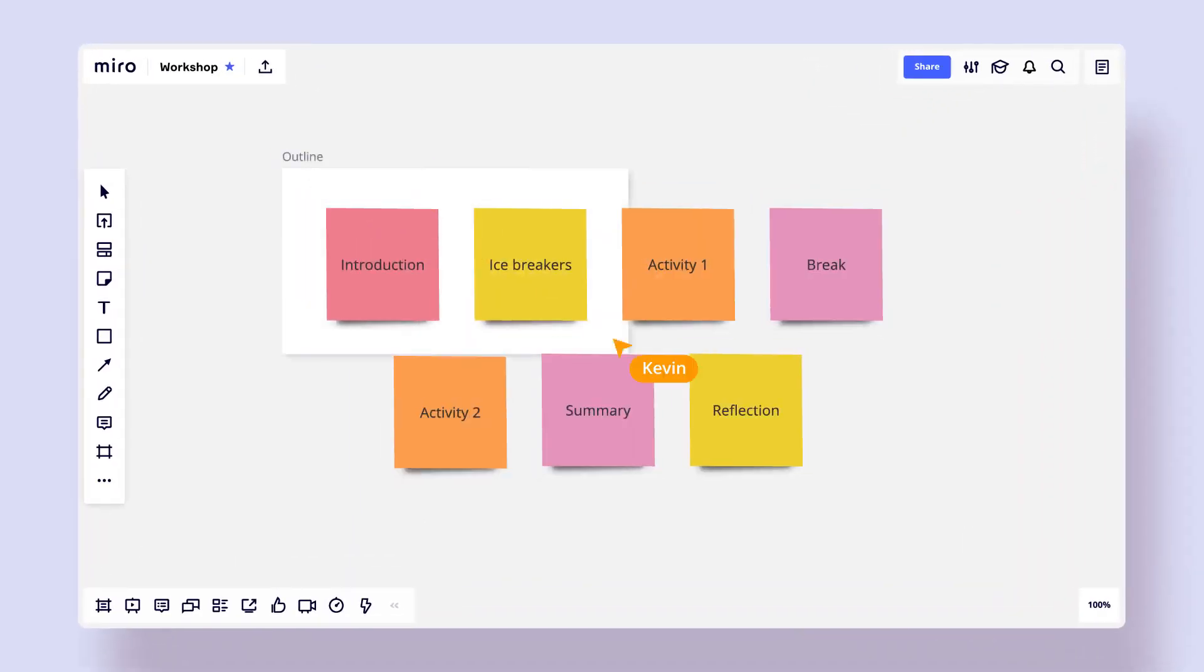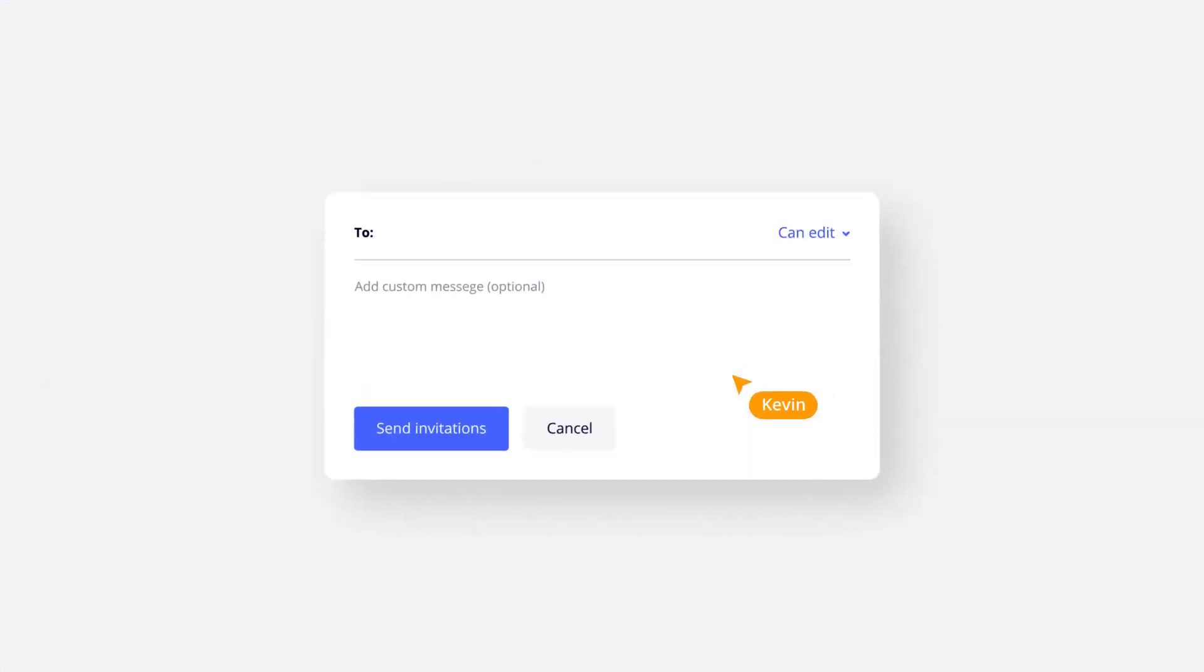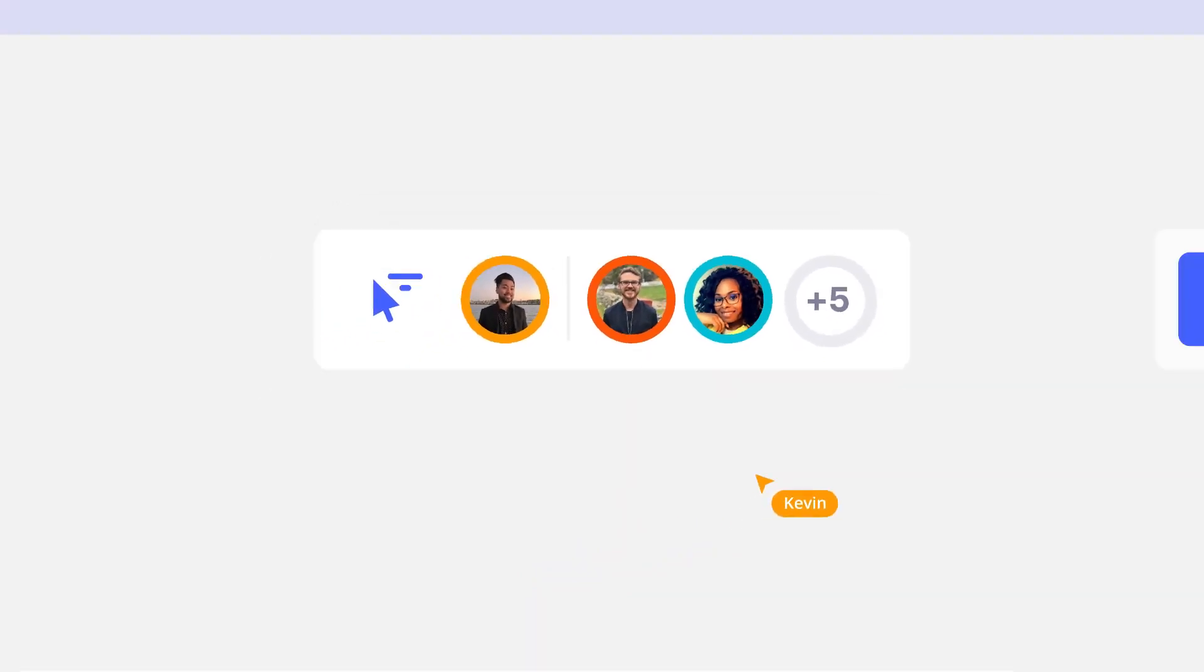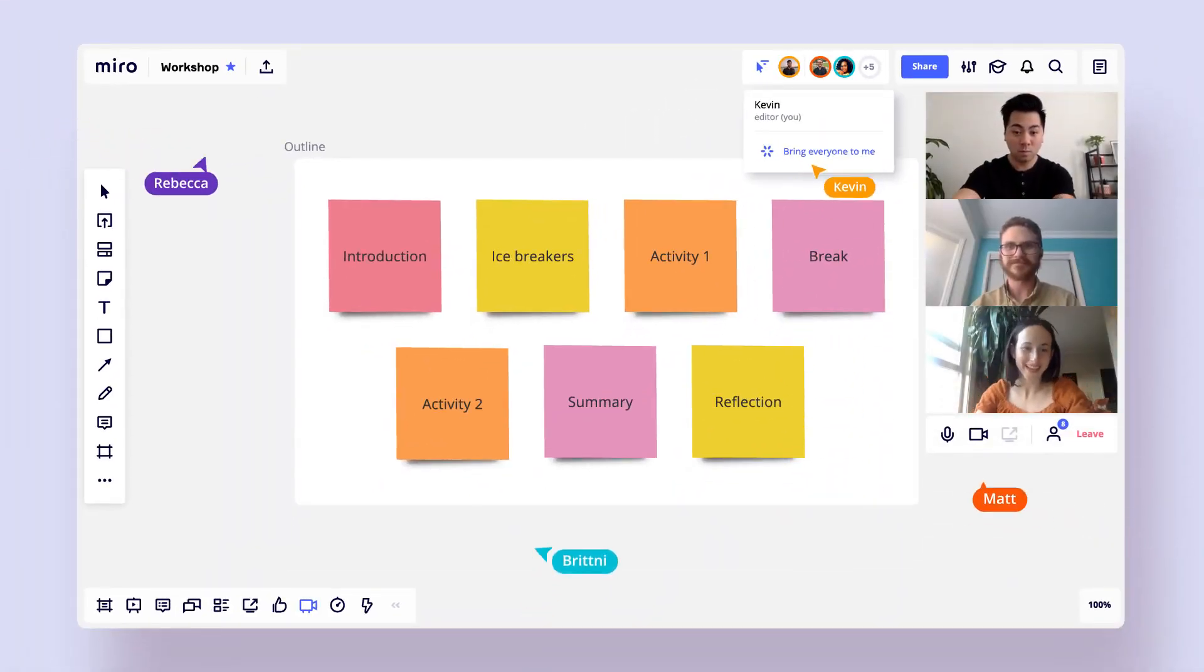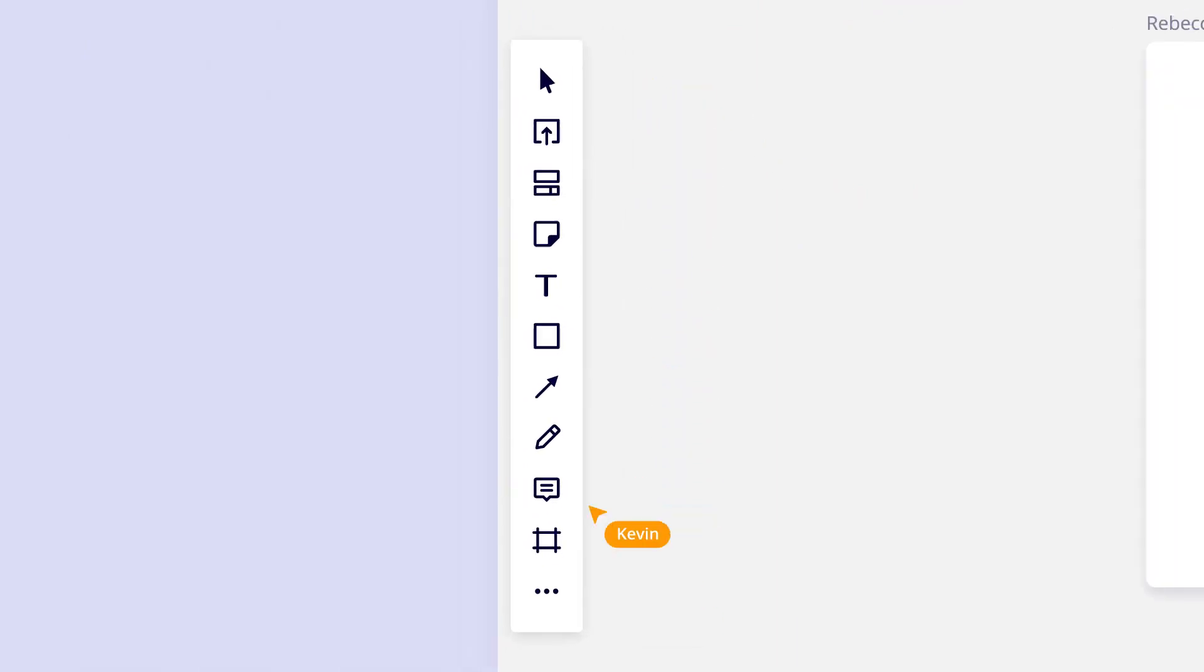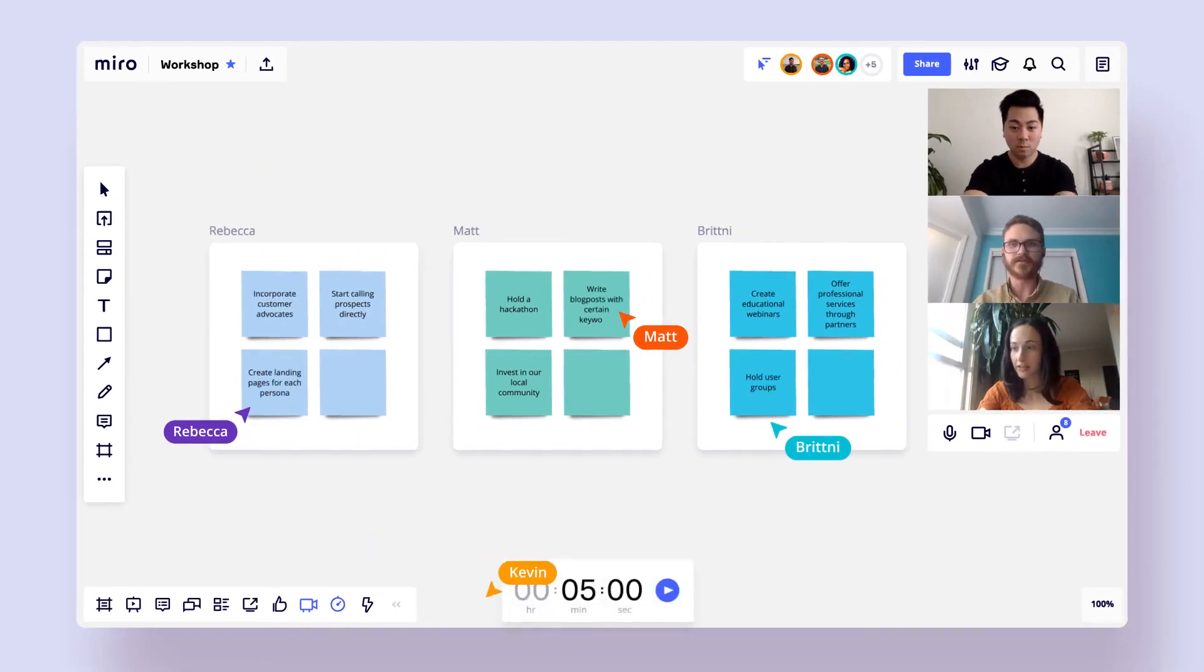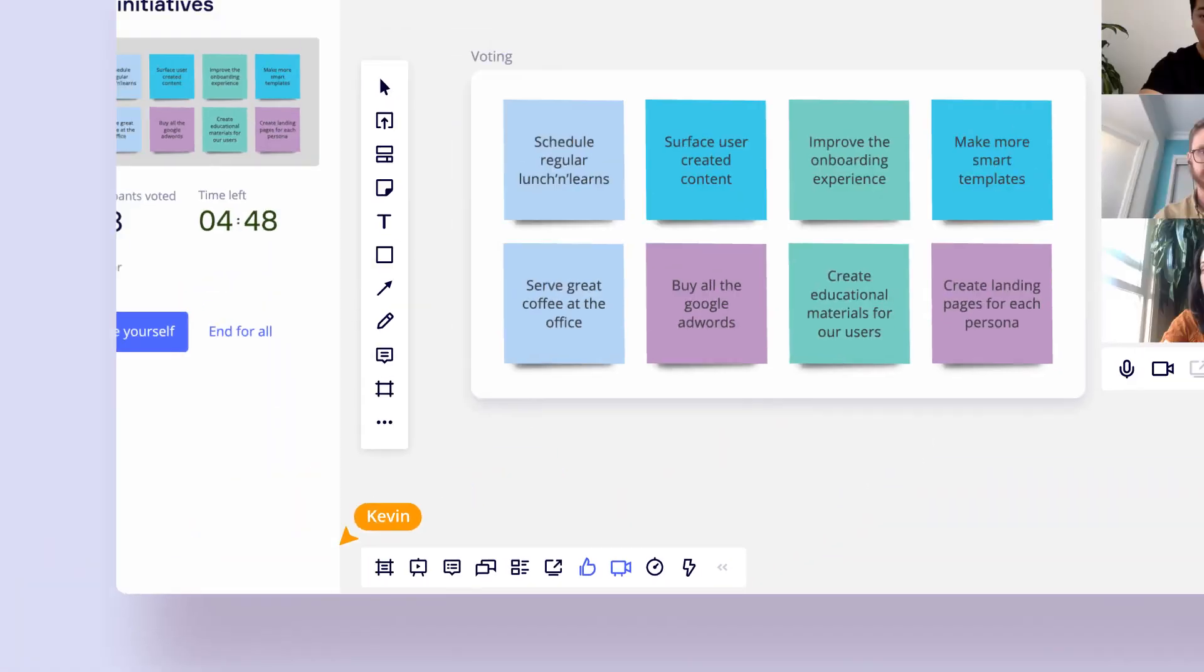Everything in Miro is geared towards collaboration. You can use it to visualize an idea or create a slideshow, working independently or editing it simultaneously with others. A distinctive feature of Miro is the presence of video and audio calls, as well as the ability to share screens, allowing you to discuss your work in real time or conduct a presentation, showcasing your creation.